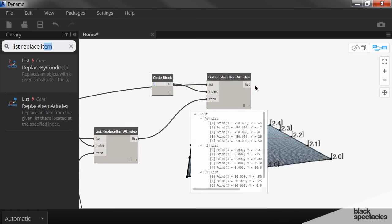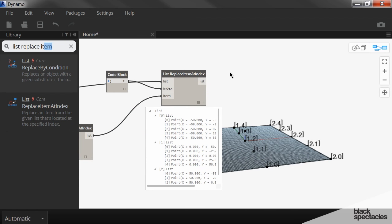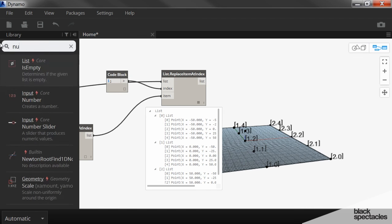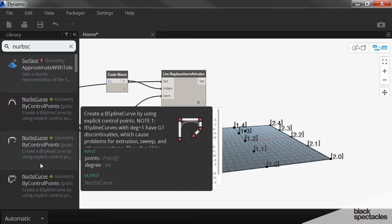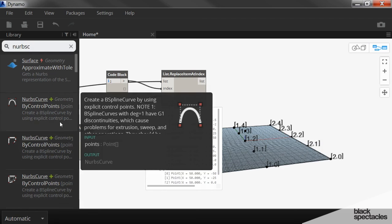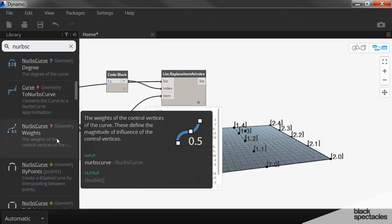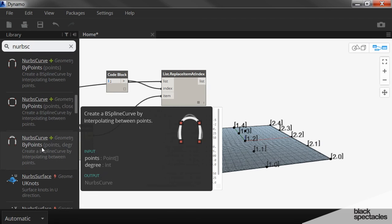And then to create a surface, what I have to do is create NURBS curves first. And we're going to do that by points, not by control points, but by points.